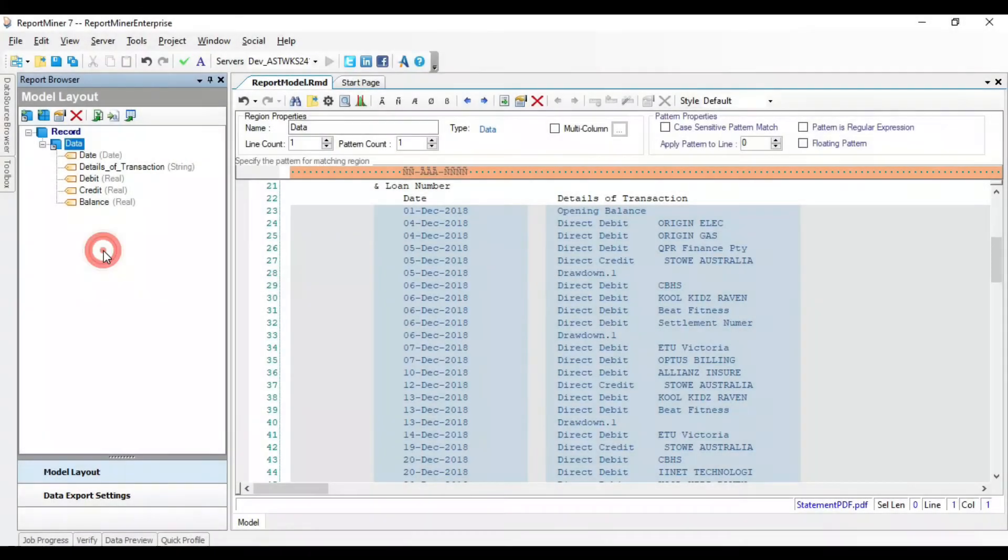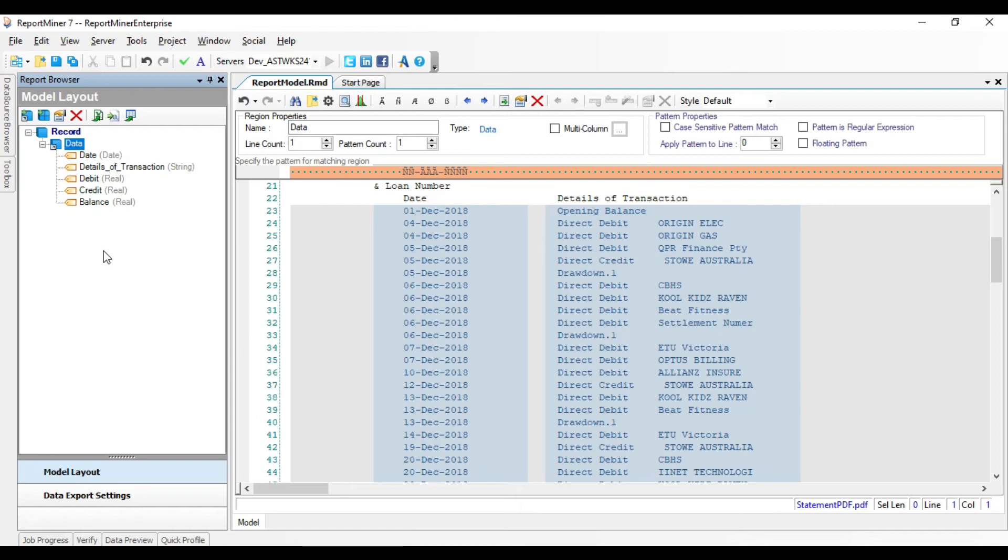Here you see a final structure of the report model in the model layout panel. We verify the model by previewing the data. This will give us an idea on how the unstructured file is processed and unstructured data is extracted using the report model we have created.